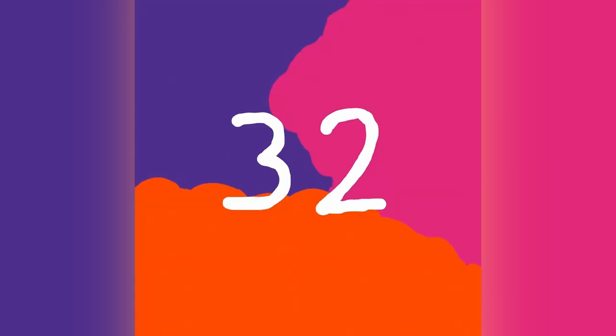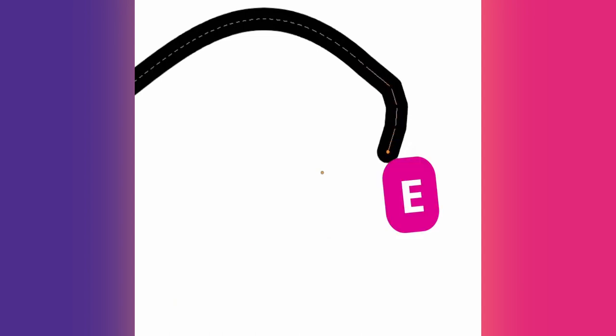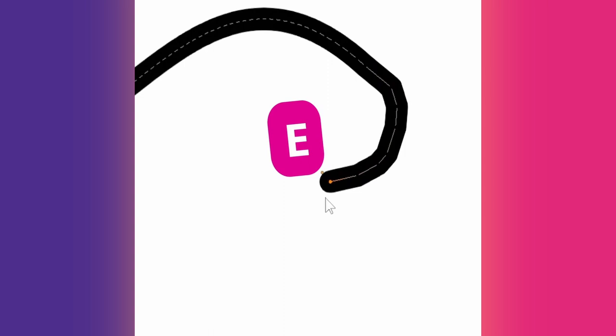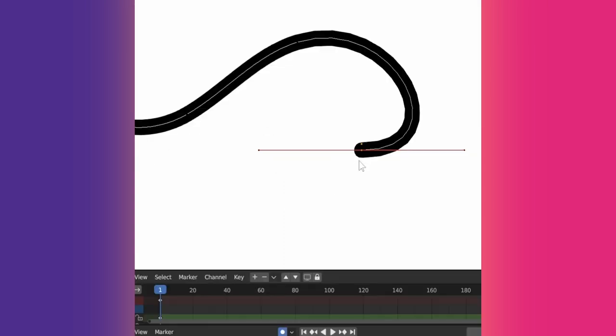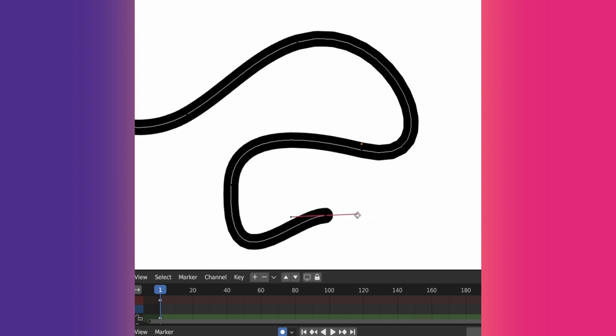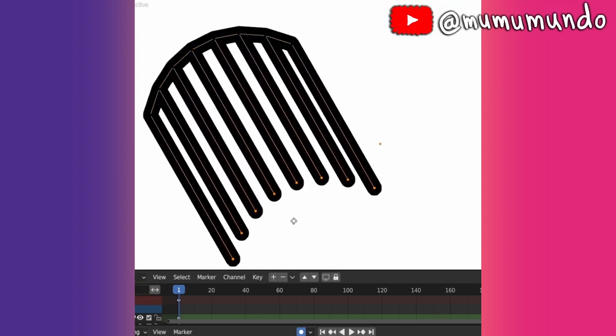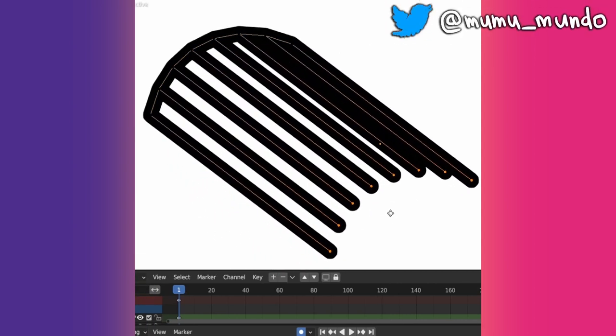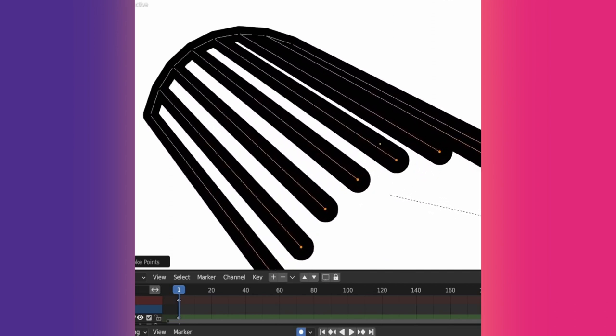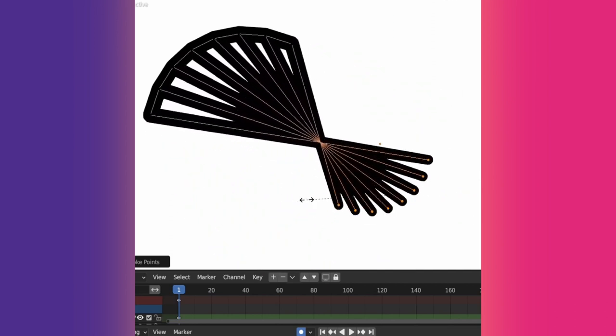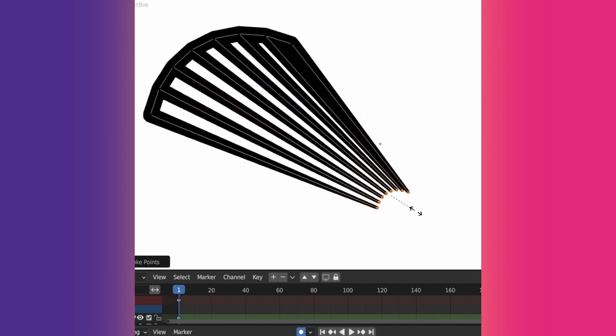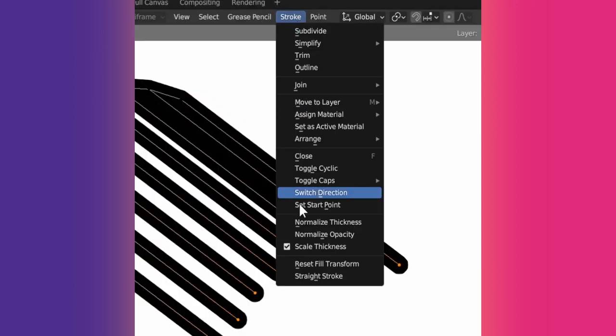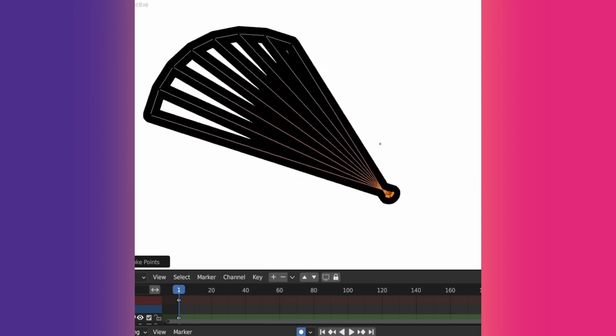Tip 32: You can extend a line in edit mode by selecting an edge point and using E on the keyboard. It's more useful if curve editing is enabled because it allows you to draw new curves. You can also extend multiple stroke points. You can resize with S to create perspective or even make the lines cross each other. If you don't want the stroke thickness to be resized, disable scale thickness under the stroke menu.